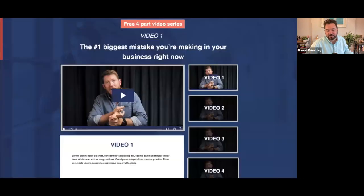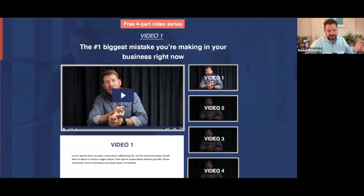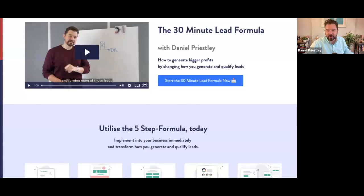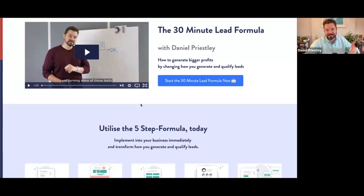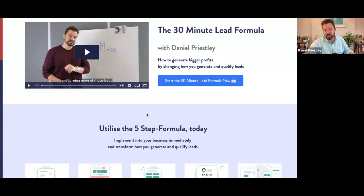One of the other campaigns we did was a four-part video series — the biggest mistakes that you're making in business. We ran ads to that and it just generated leads constantly. One of the campaigns I've got running for ScoreApp right now is the 30-Minute Lead Formula. People answer a quiz and then get the 30-Minute Lead Formula — it's a little mini course that I run every single week, generating leads continuously.